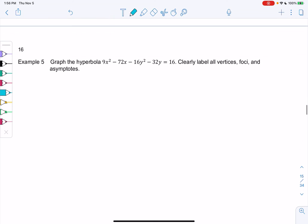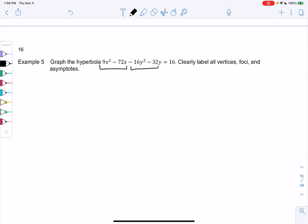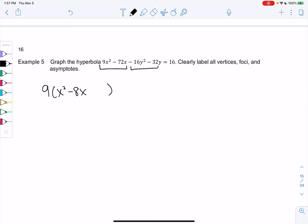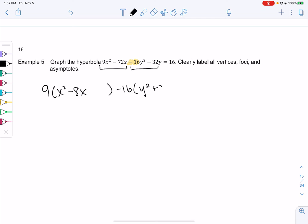Let's graph the hyperbola: 9x² − 72x − 16y² − 32y = 16. It may not be obvious it's a hyperbola yet, but completing the square will reveal that. We'll group the x terms and y terms together. First, factor out the leading coefficients: 9(x² − 8x + ___) − 16(y² + 2y + ___) = 16.